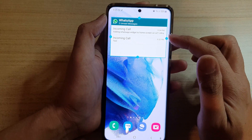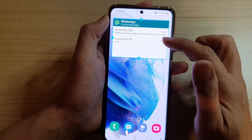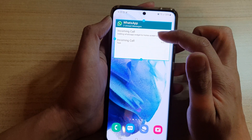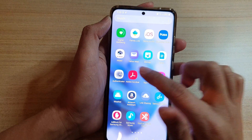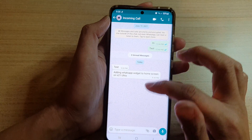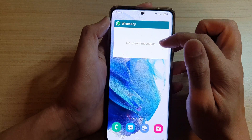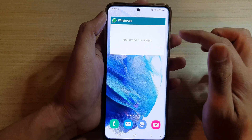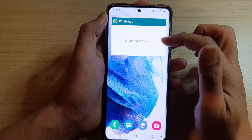After that the widget will immediately try to find any unread messages. Remember, it only shows unread messages, so if you have already read the message it will not show. You can see here it will show no unread messages.